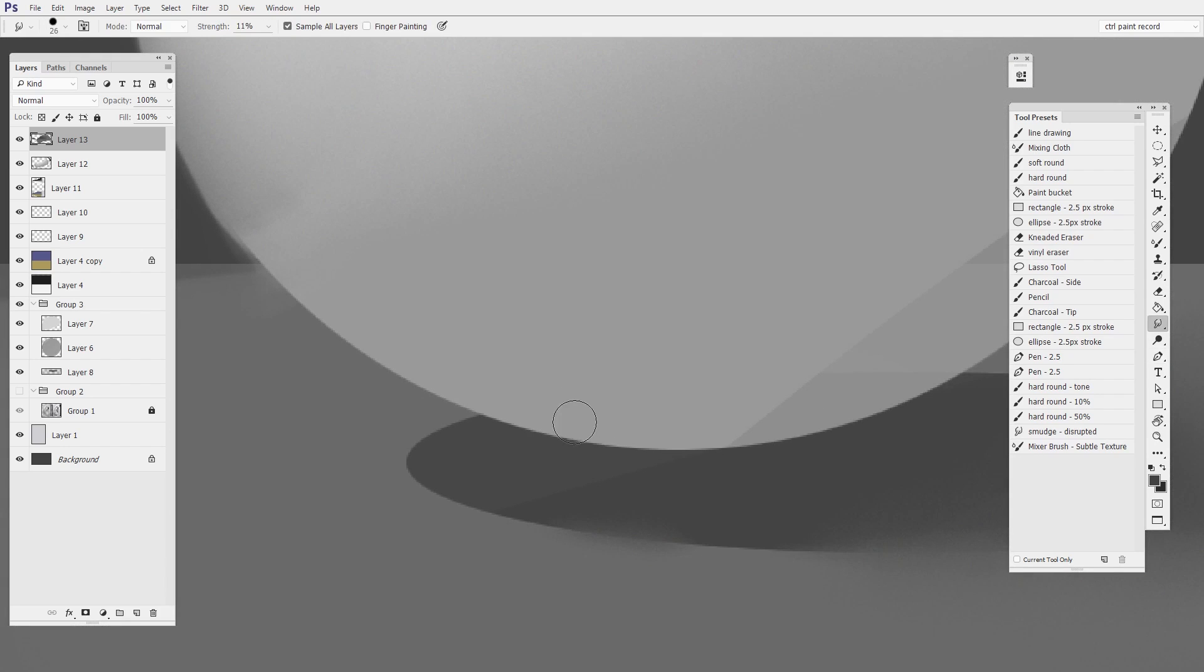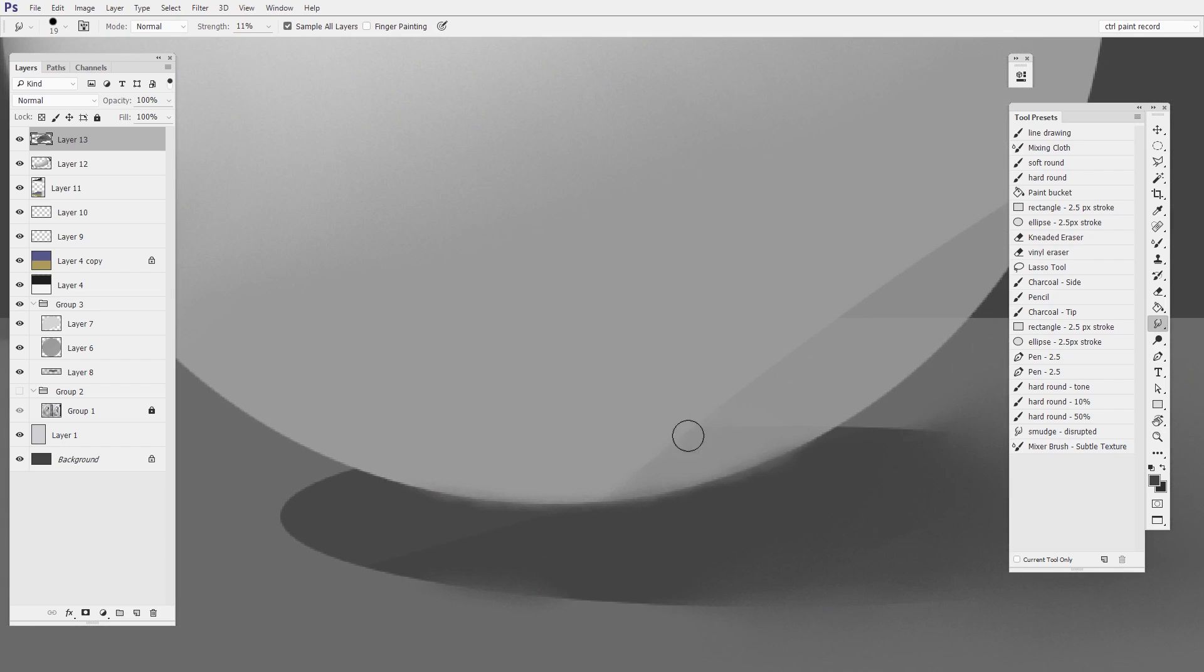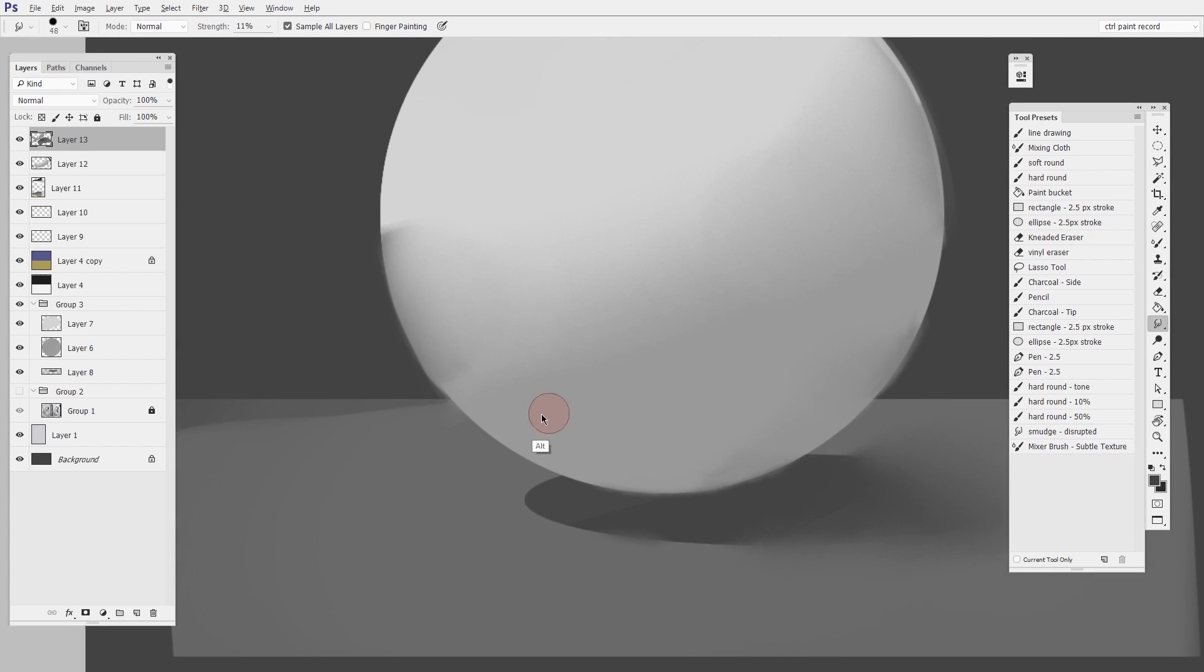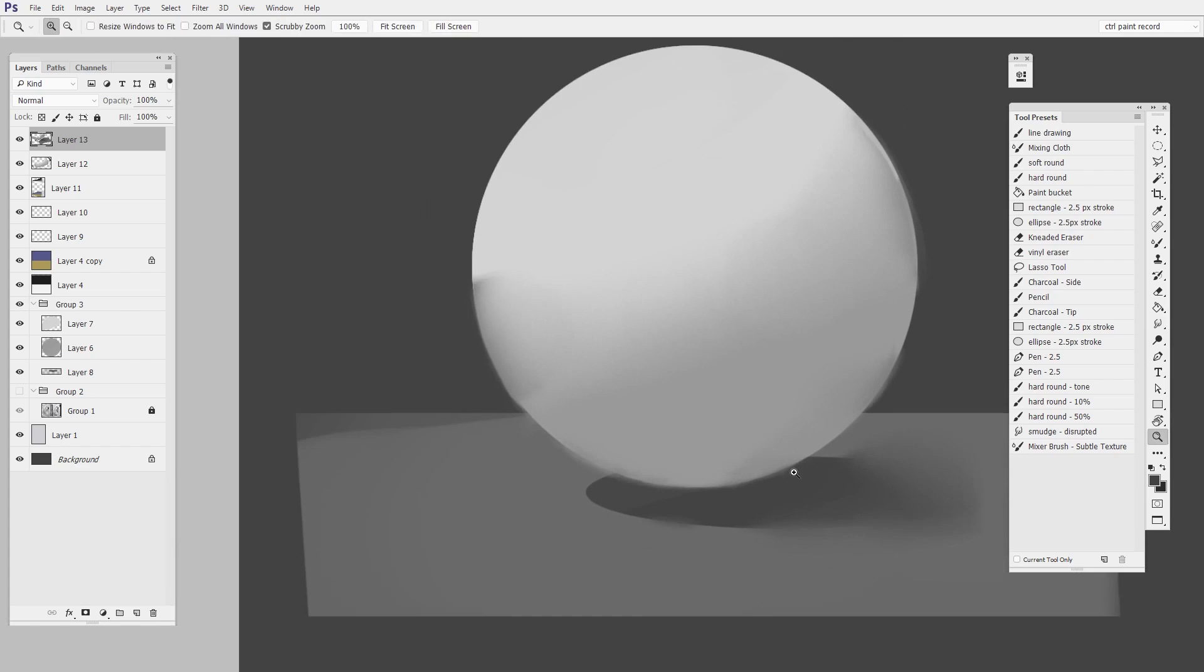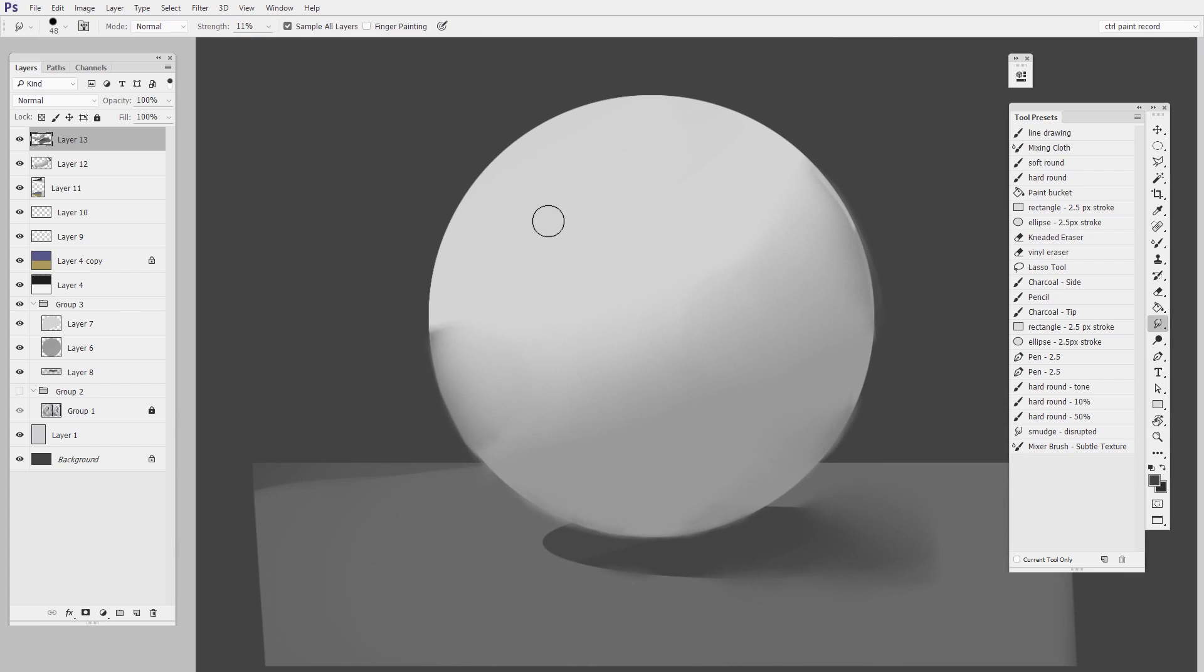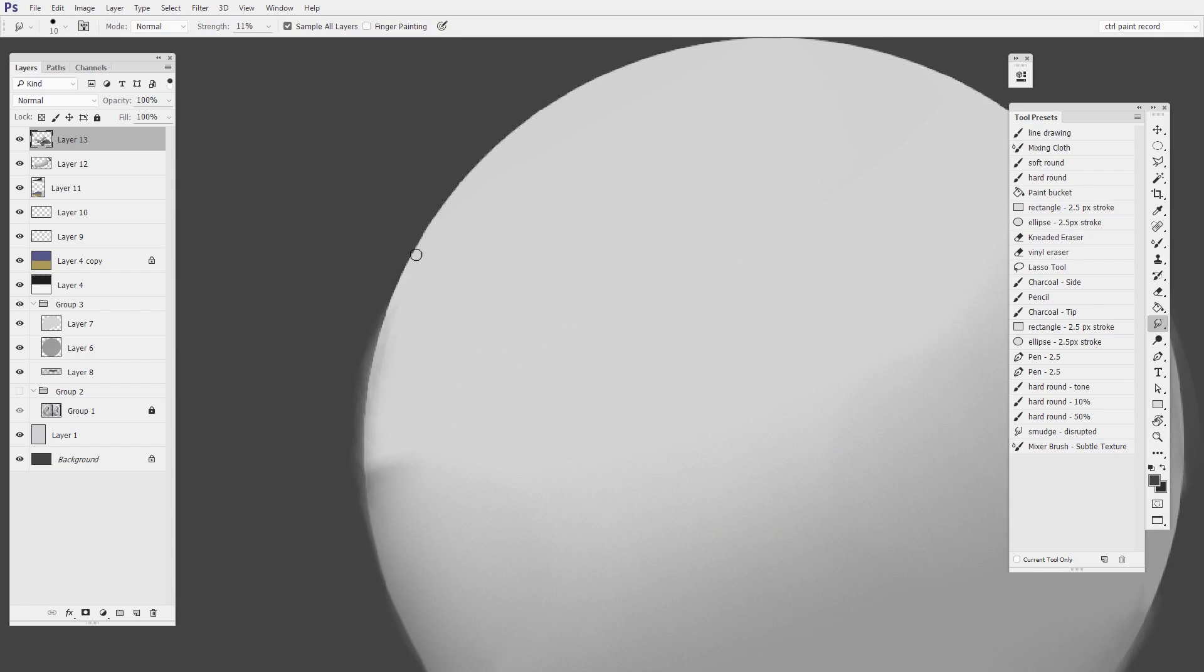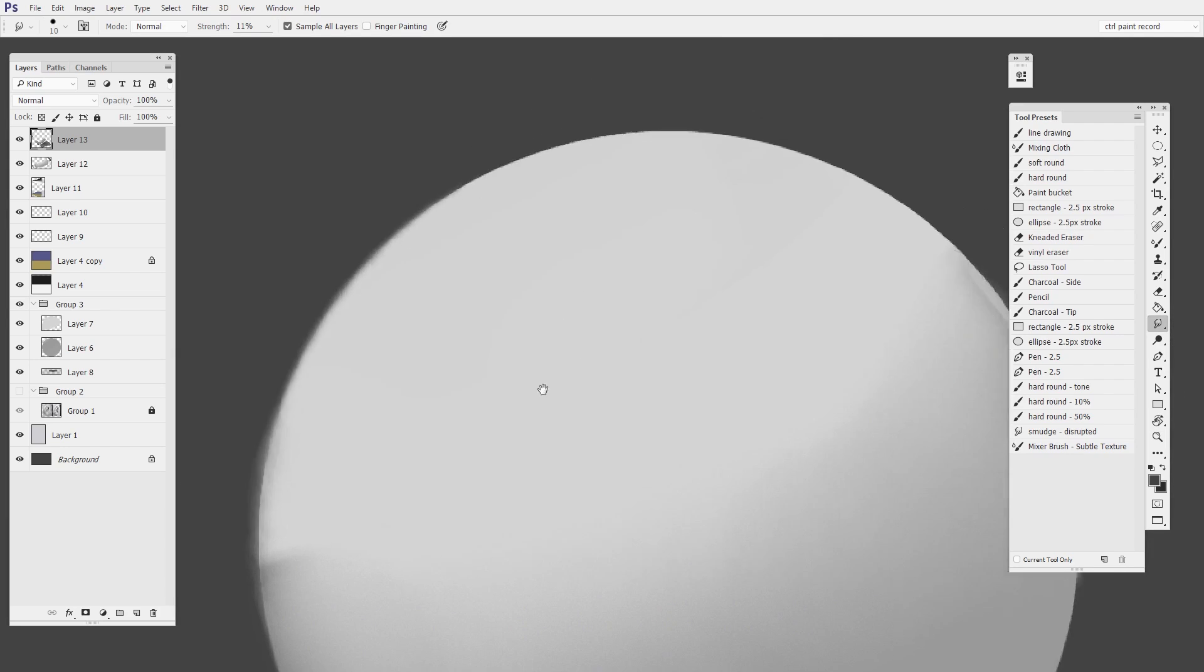So the only blending I'm doing here is with the smudge tool. And this feels very weird for me because I'm so used to using just the brush tool and the eyedropper. But I have to admit I do like the look that this gives. You can use it to just soften up an edge a little bit by using a really narrow brush diameter.